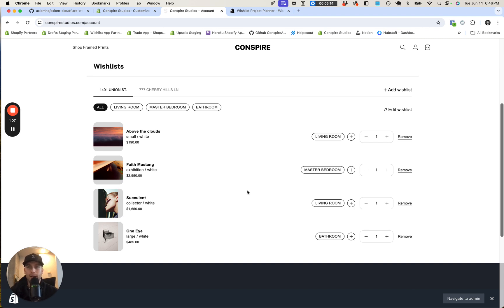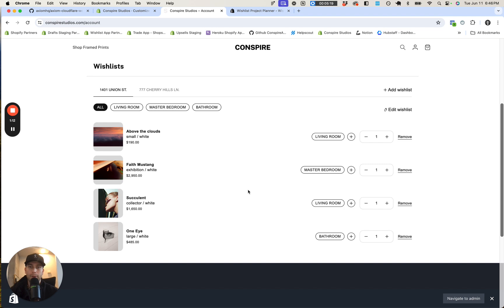But yeah, really just allowing people to shop and plan their purchases better and eventually turn it into an active cart and check out.